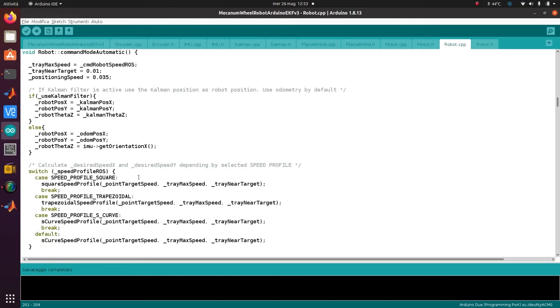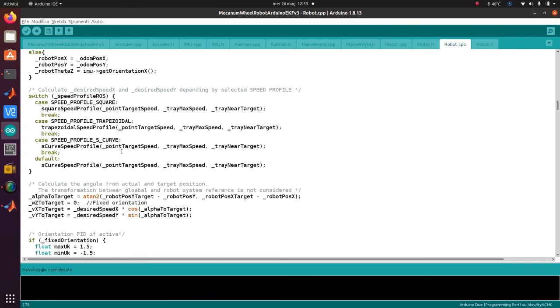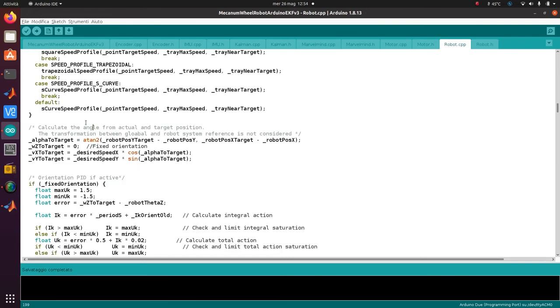We want to calculate the desired speed in X and Y depending on the speed profile selected - you can have square or S-curve. The positioning system can use the Kalman filter, so the robot position will be calculated by Kalman along with the orientation, or the robot position is just calculated from odometry. Then I calculate the angle from the actual position to the target position.